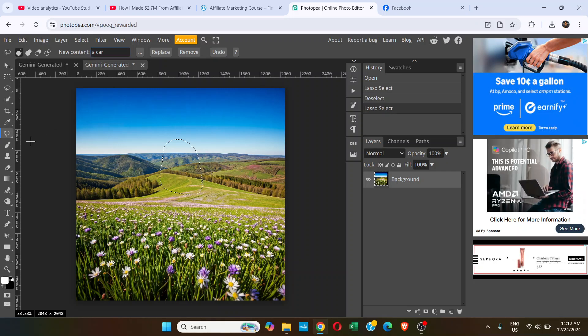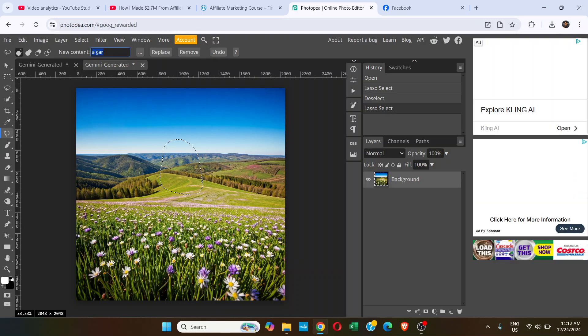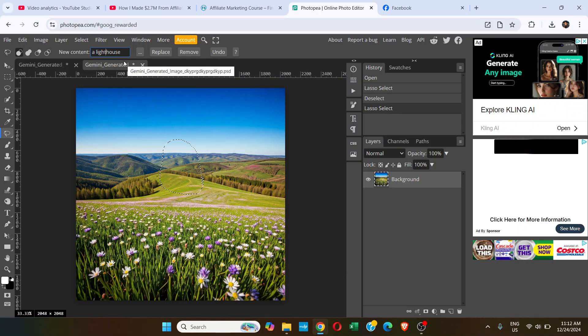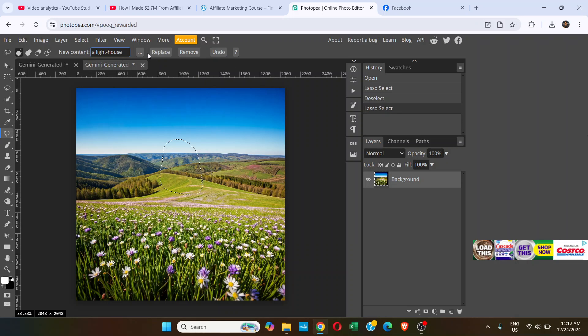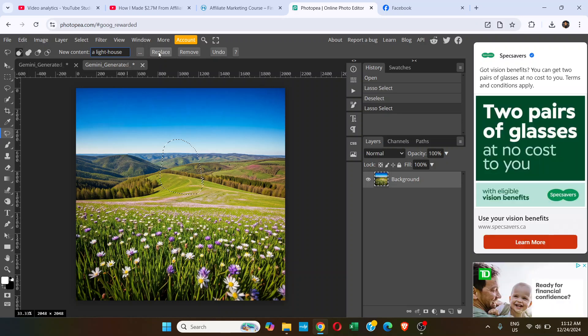Here I will type maybe a lighthouse. I don't know if that's understandable by AI. Let's see. You just click on Replace.